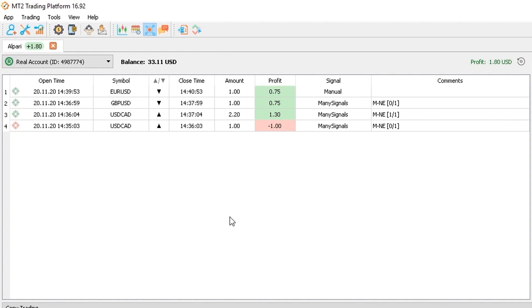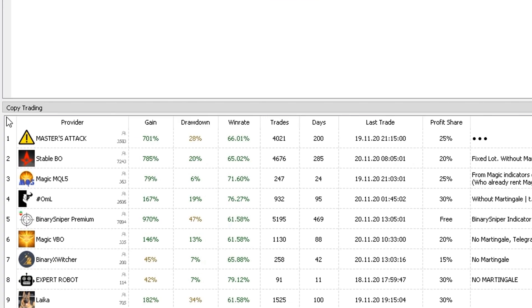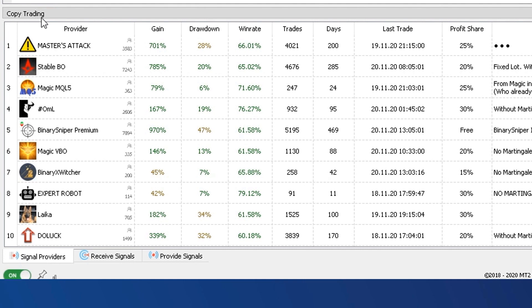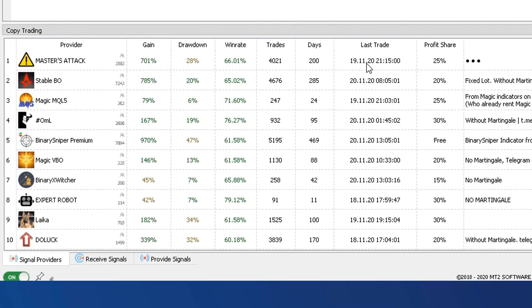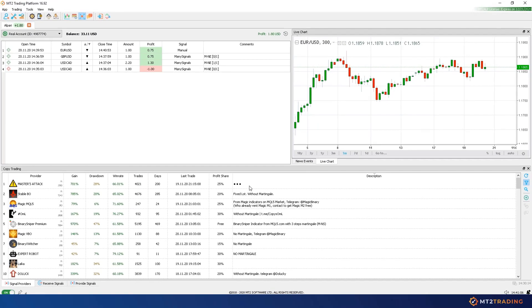The second signal source is the social copy trading. This feature will allow you to subscribe to expert signal providers. Signals executed by providers will automatically copy to their subscribers Alpari accounts and their desired trading amounts, risk management parameters and filters.